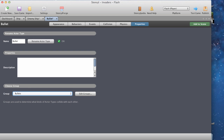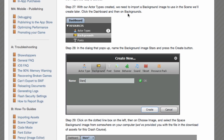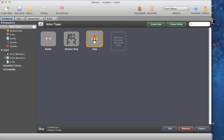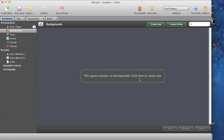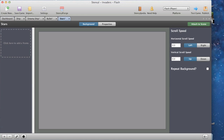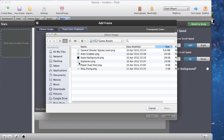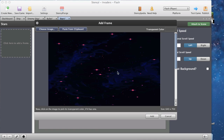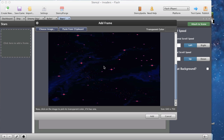With our actor types created, we need to import a background image. Click the dashboard and then go to backgrounds. This game contains no backgrounds - click here to create one. Call it 'stars' and press create. Click here to add a frame, choose an image, and select the space background. That's our background image sorted. Press the create button and let's go to part five.